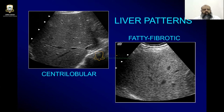Normally the liver is hyperechoic. But if it is isoechoic or hypoechoic compared to the cortex of the kidney, that will indicate that there is coarseness or some pathology in the parenchyma of the liver. That is technically called the centrilobular pattern.